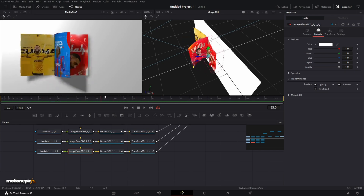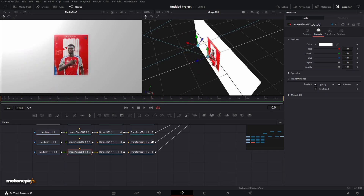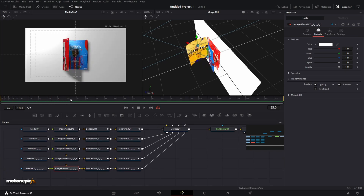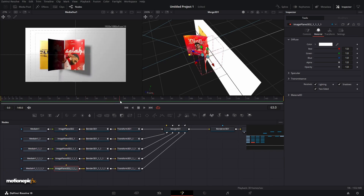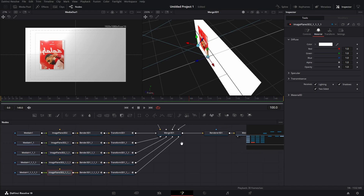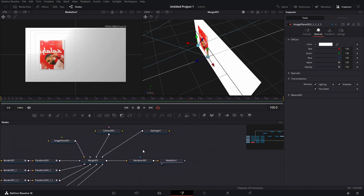That's pretty much it — that's how you can create this magazine page-turn animation inside of Fusion. I hope this video was helpful. If it was, please leave a like and subscribe to the channel. I'll see you guys in the next one.